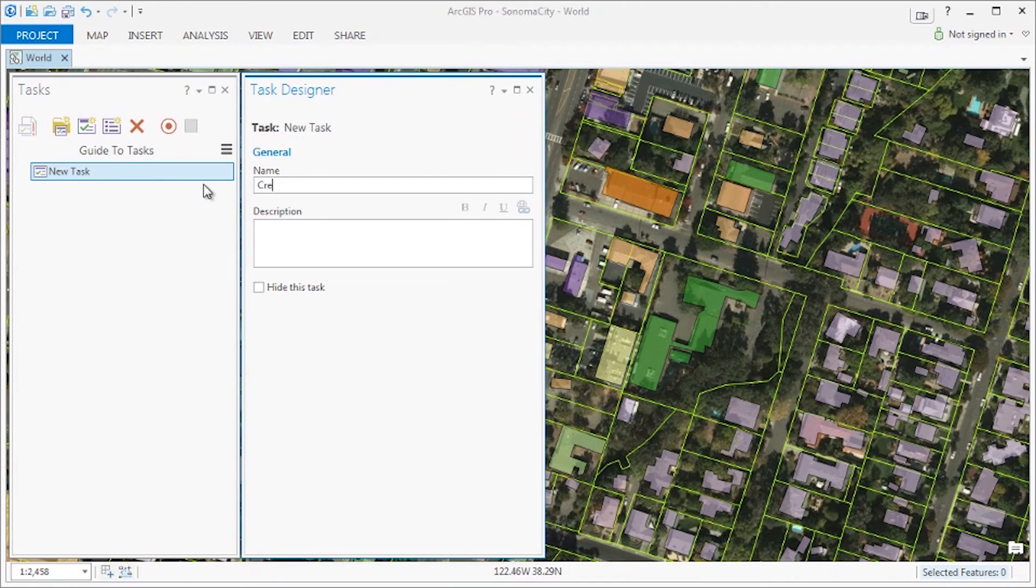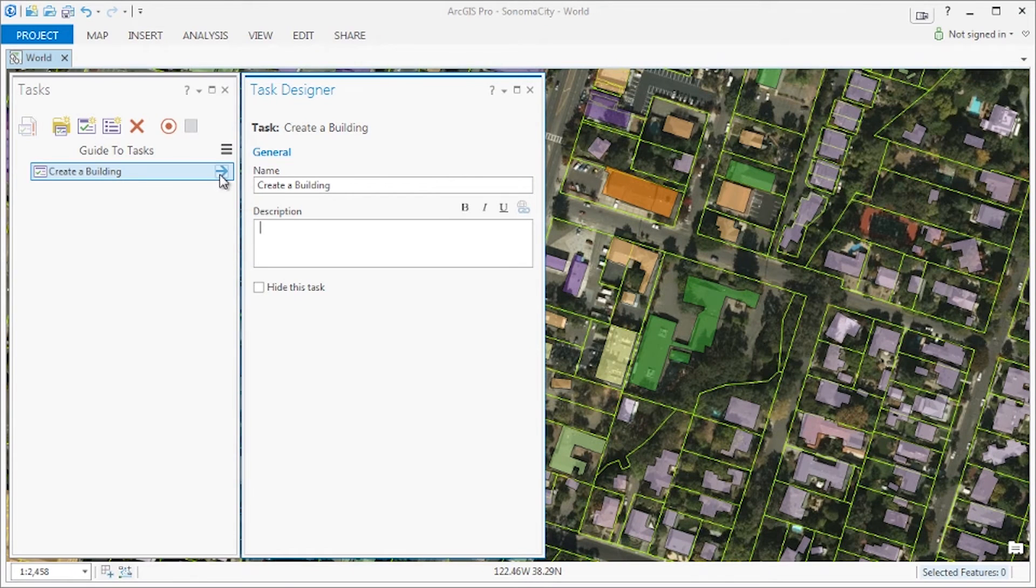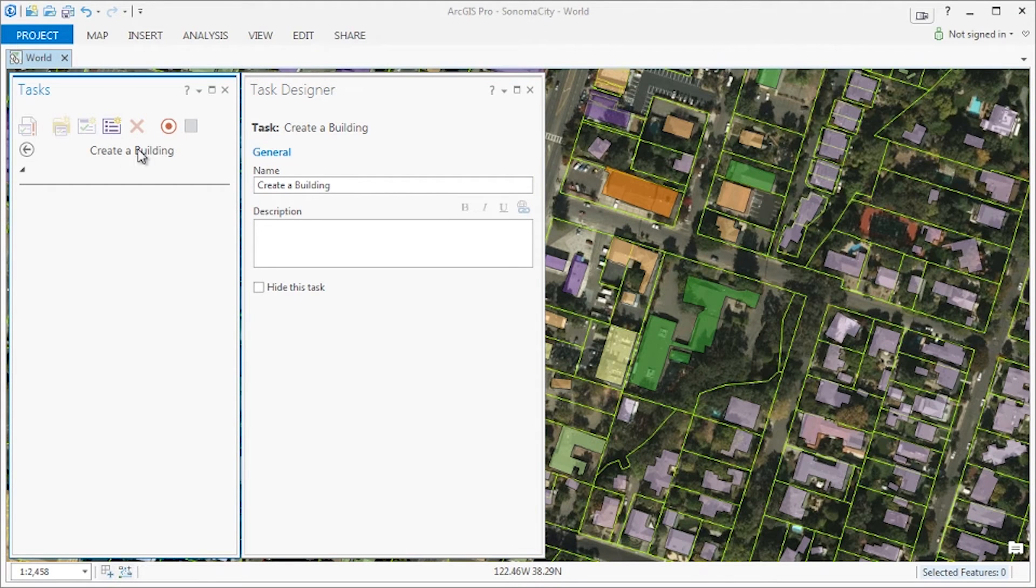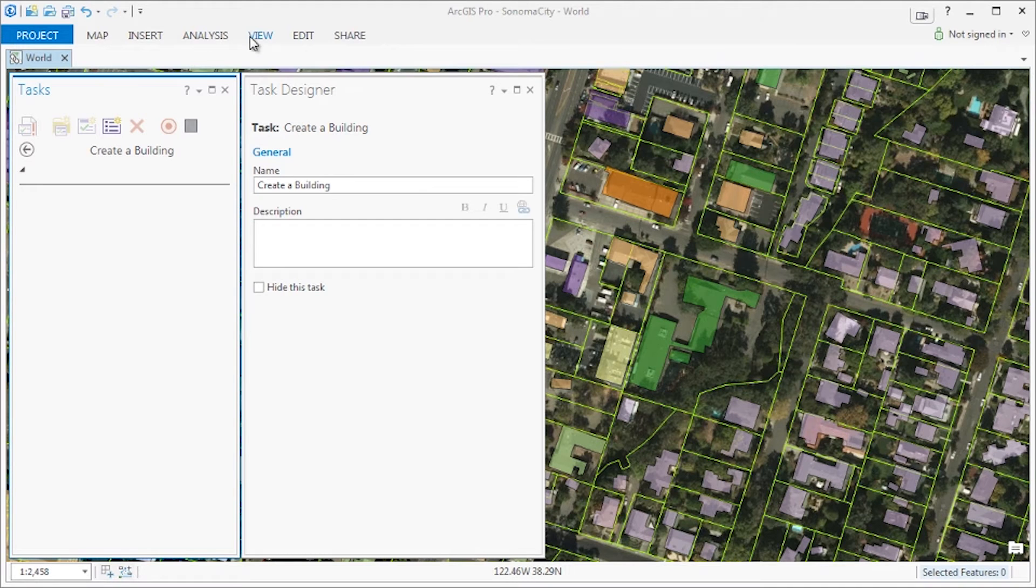Let's go ahead and rename this task to create a building and enter the task to start creating steps. Now we can manually create each step but instead let's use the command recorder to record our entire workflow.